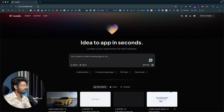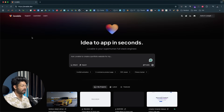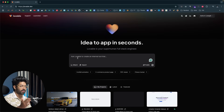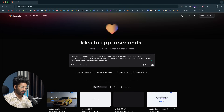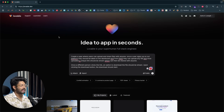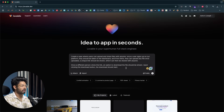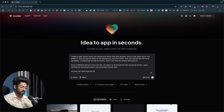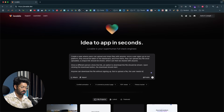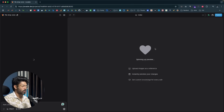First, head over to lovable.dev and sign up for a new account. Once logged in, you'll see an input box in the center of the screen. Here is the initial prompt I'll give the AI: 'Create a SaaS where users can upload and share files with anyone. Once a user signs up they should be taken to the dashboard, upload any file, and get a unique shareable link. Anyone can download without signing up, but uploading requires sign-in.' Then I hit enter.